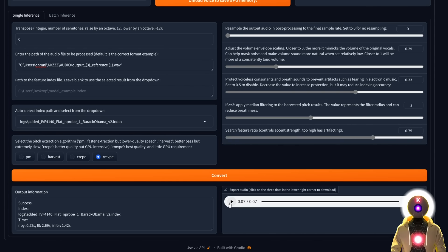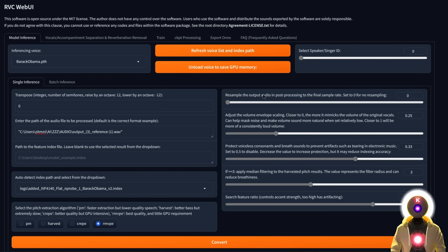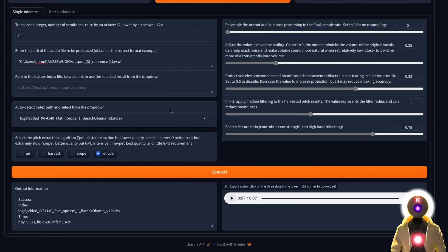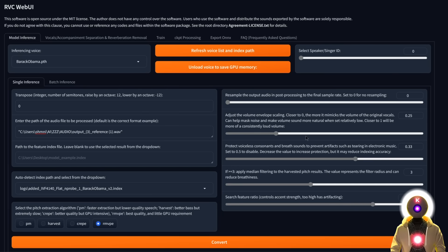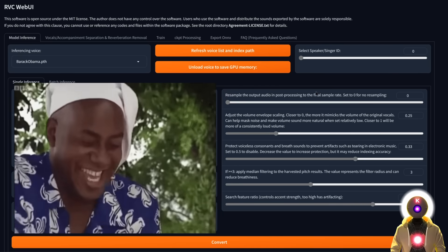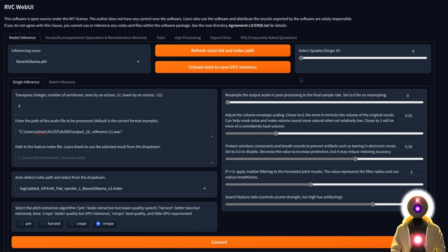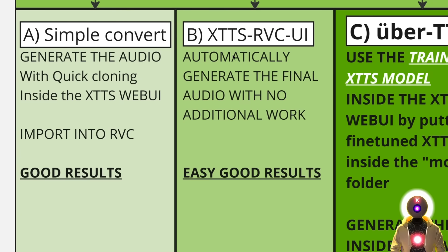The voice is now much, much better — pretty much the voice of Barack Obama. RVC is the most powerful tool when it comes to cloning voices. However, this workflow is a lot of work: generating from XTTS web UI, downloading the file, putting it inside RVC. If only there was a way to do it automatically — and there actually is. That's our next method, using the third web UI I haven't talked about yet, called XTTS RVC UI, which basically does everything we just did automatically.